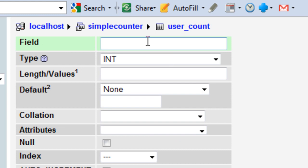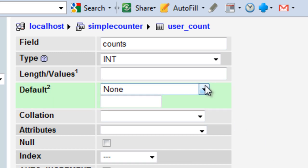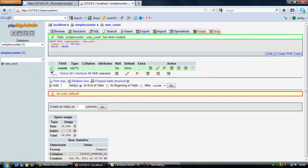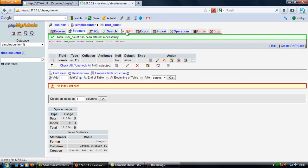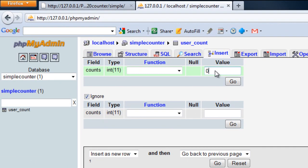In here I'm going to call it count. I'm going to have it as an integer and I'm going to set the value to zero. Click save to insert and then zero and then go.